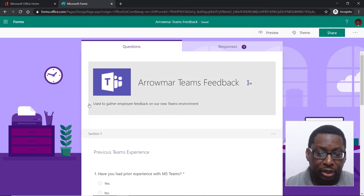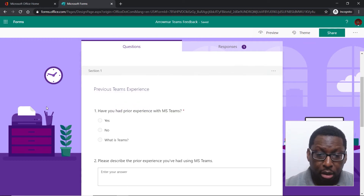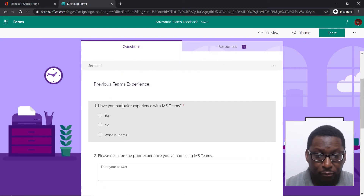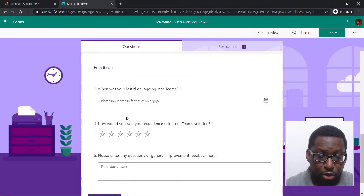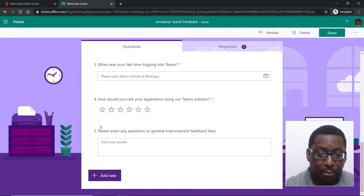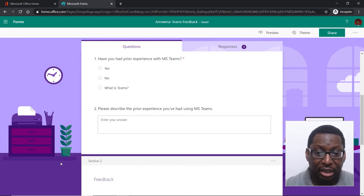I see several things here. I've got some imagery up here. I can see I've got a couple of sections. Section one is asking for prior Teams experience. I've got section two with some other content down here. And because I'm in edit mode, I see the option to add new questions and all that kind of thing.